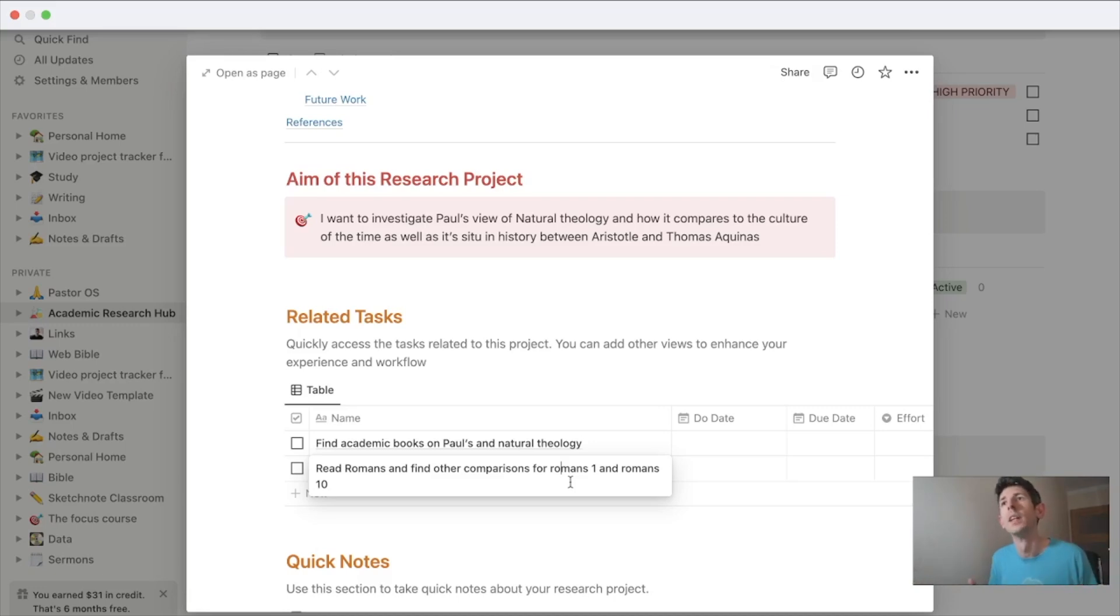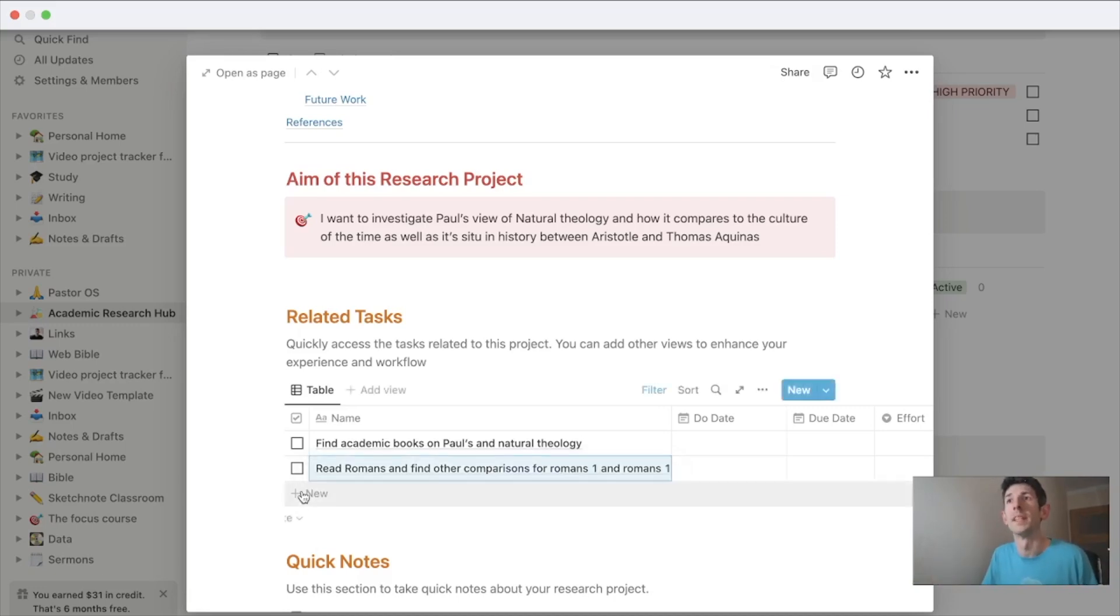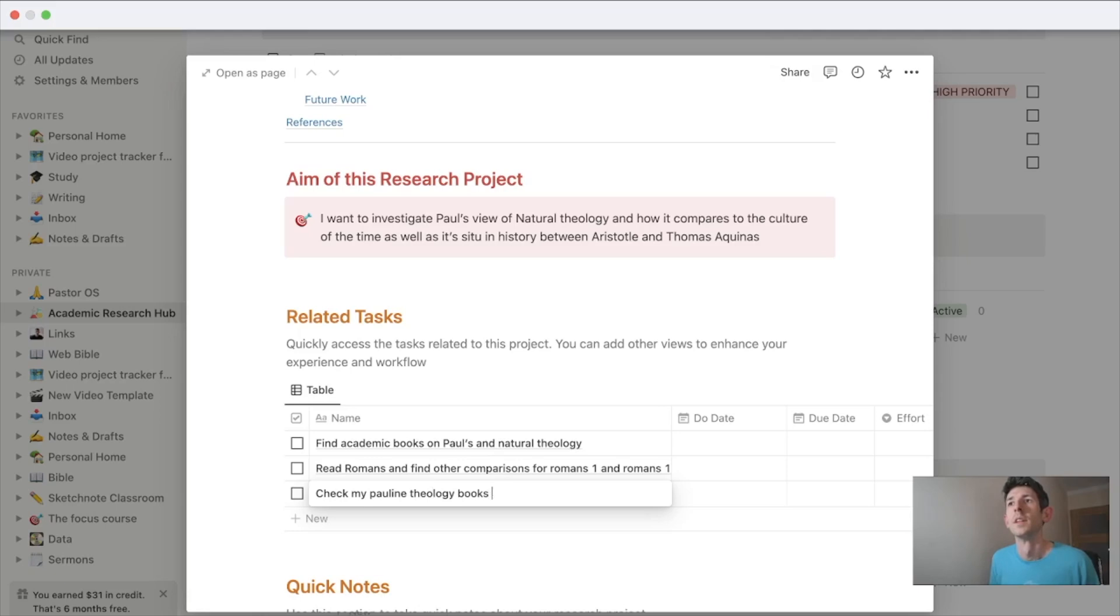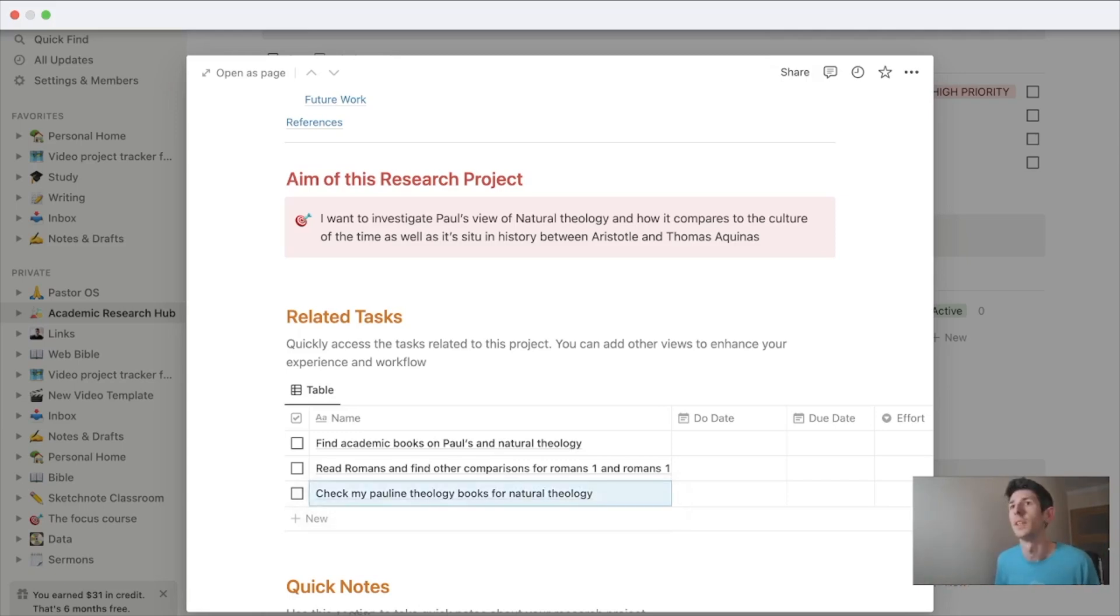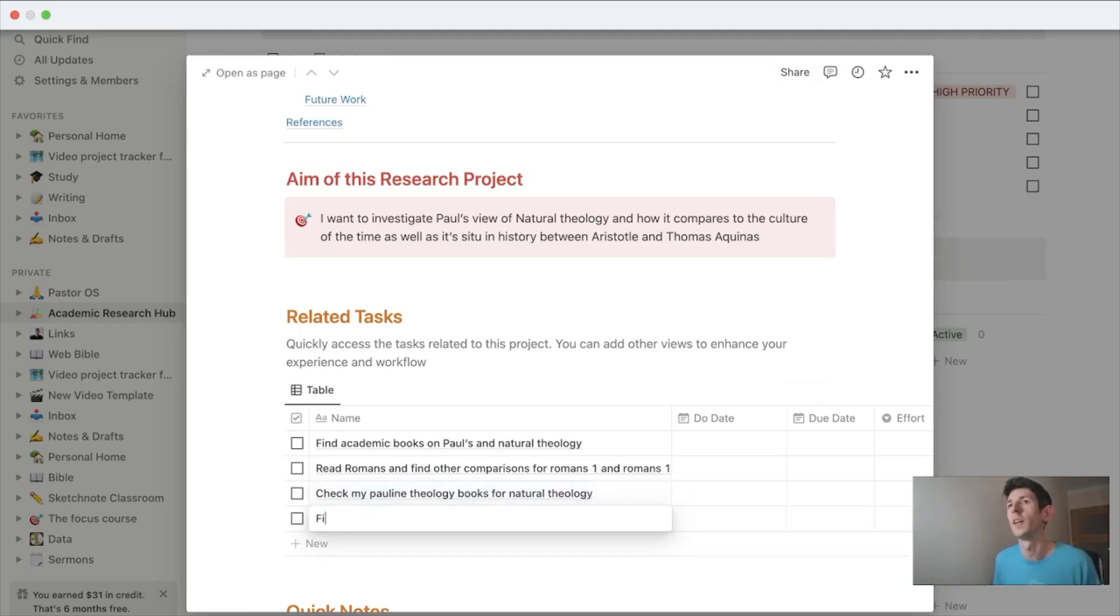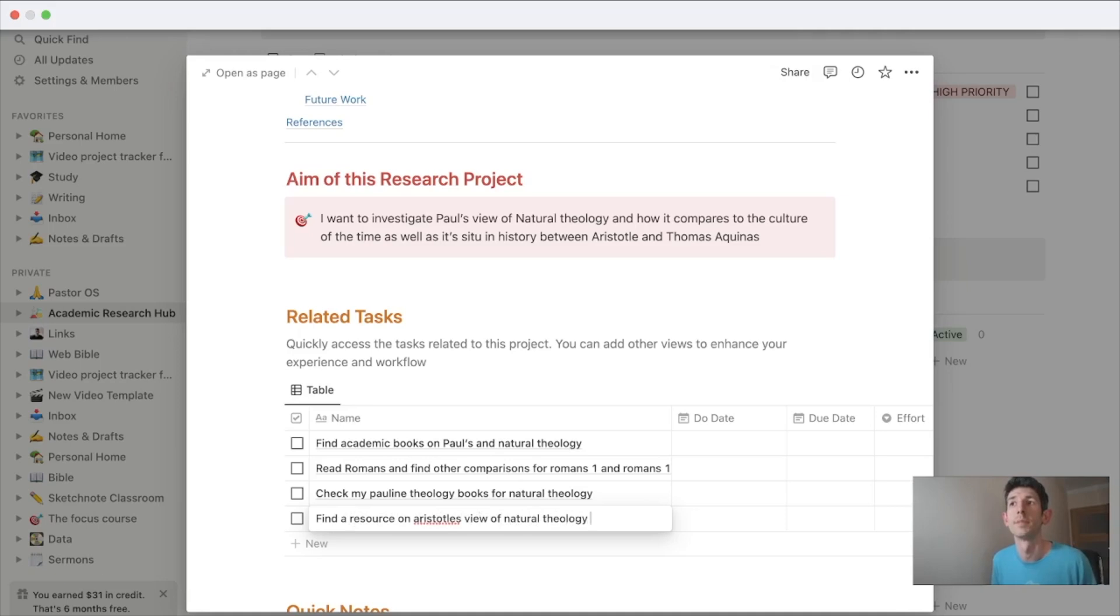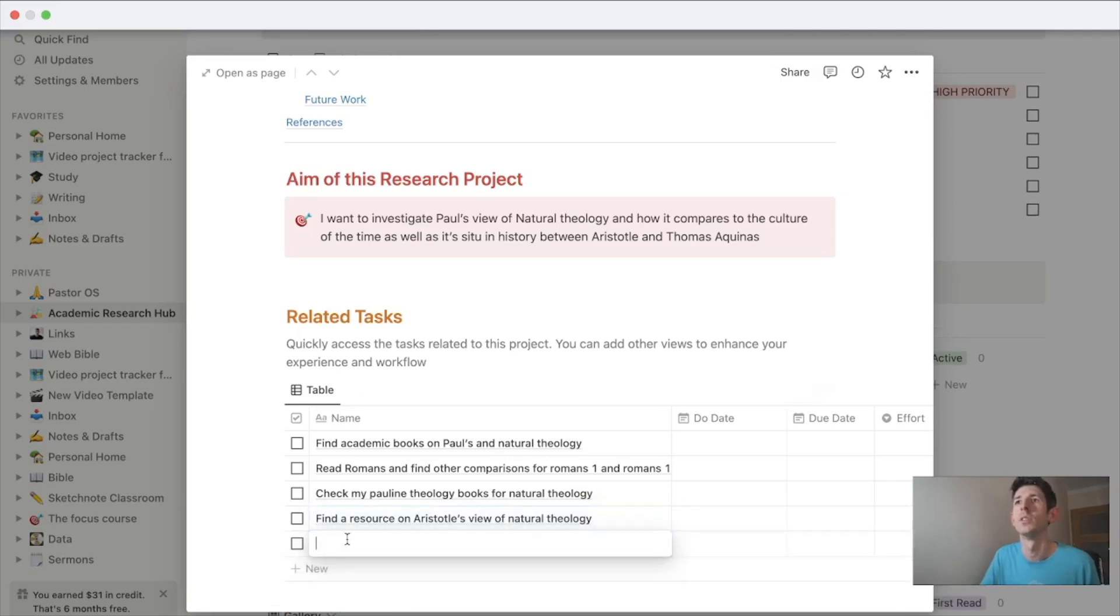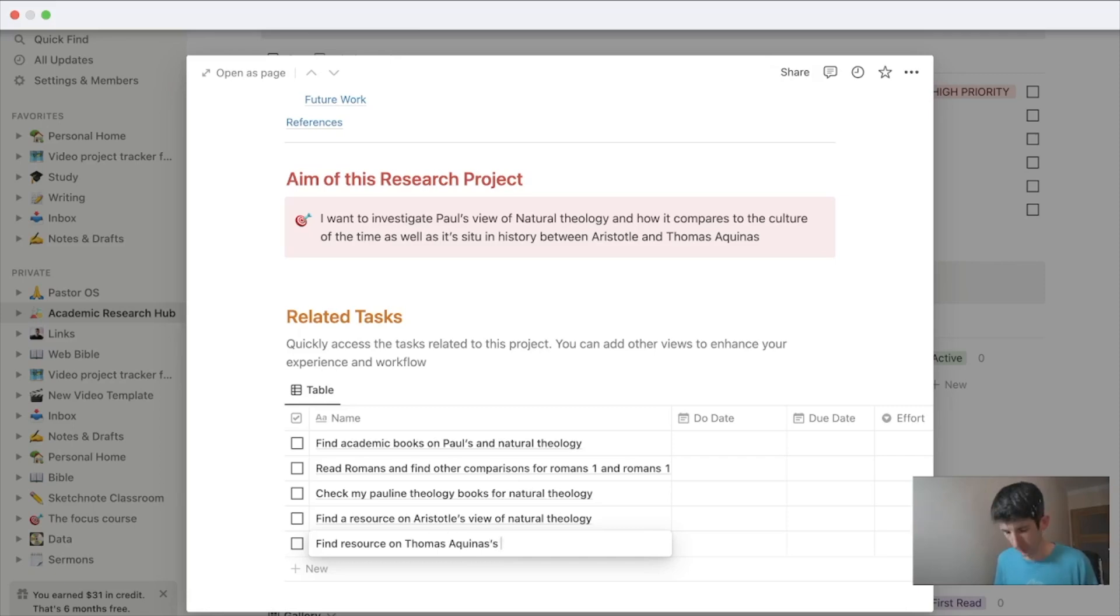I should check if there are any other parts of Romans where it seems to be confirming this. Maybe I should also check my Pauline theology books for natural theology. That would be another good way to see if I have information on this. I need to re-find a resource on Aristotle's view of natural theology. That'd be another good one to do, and I can review my notes on that. Then I also need to find resources on Thomas Aquinas's natural theology, like a summary or something like that.